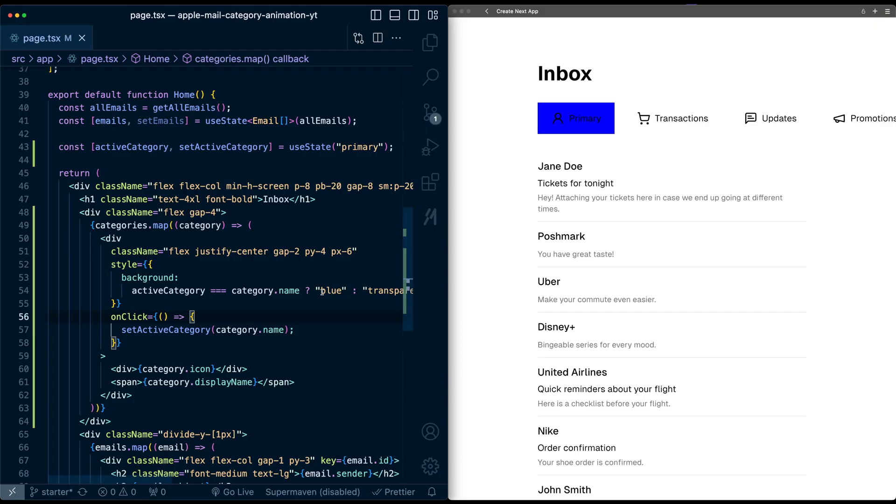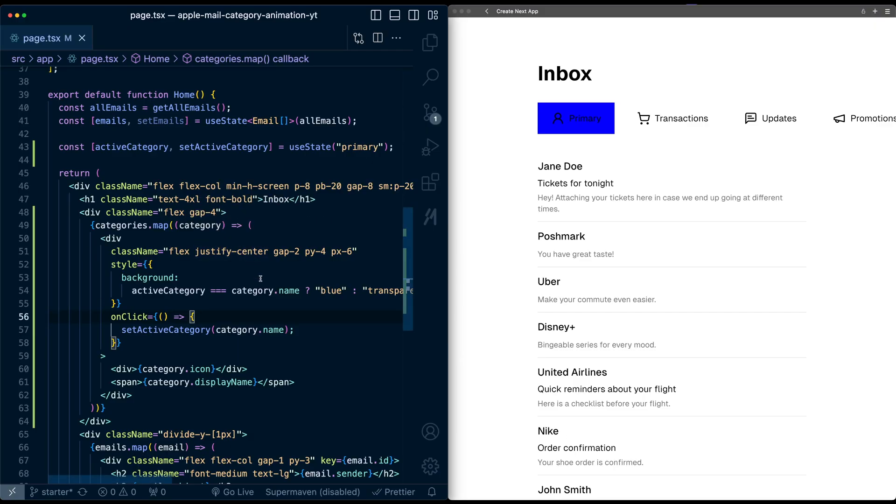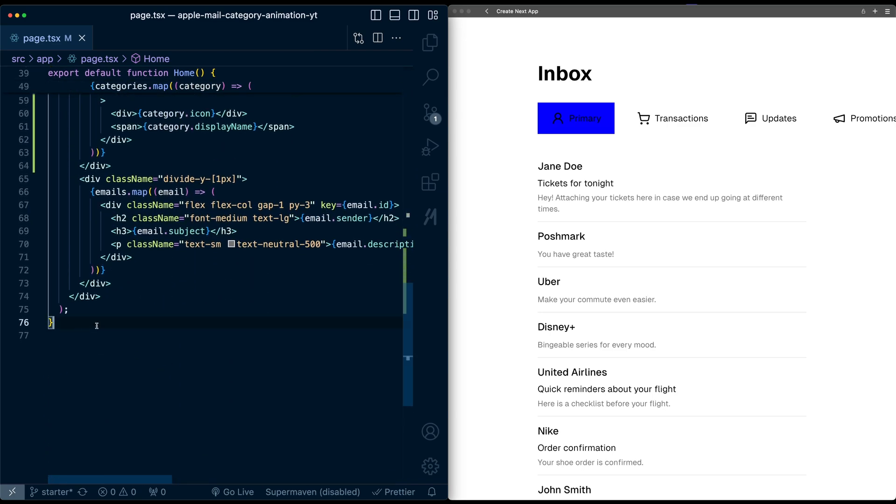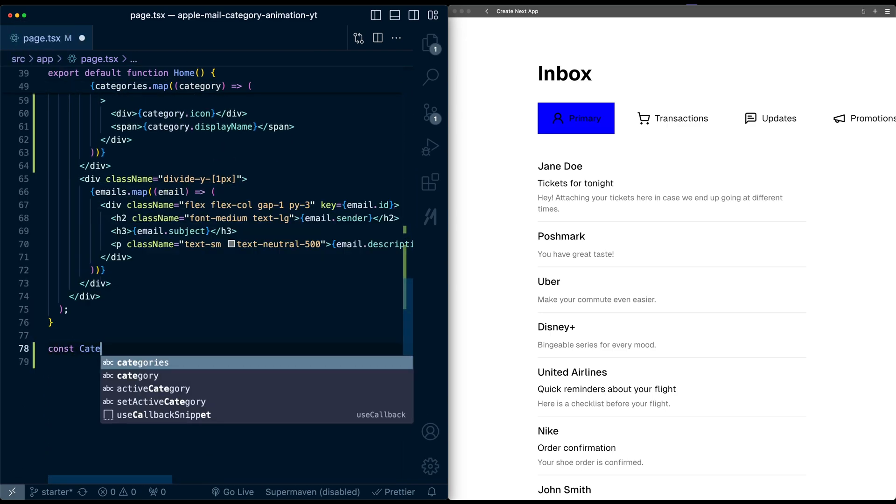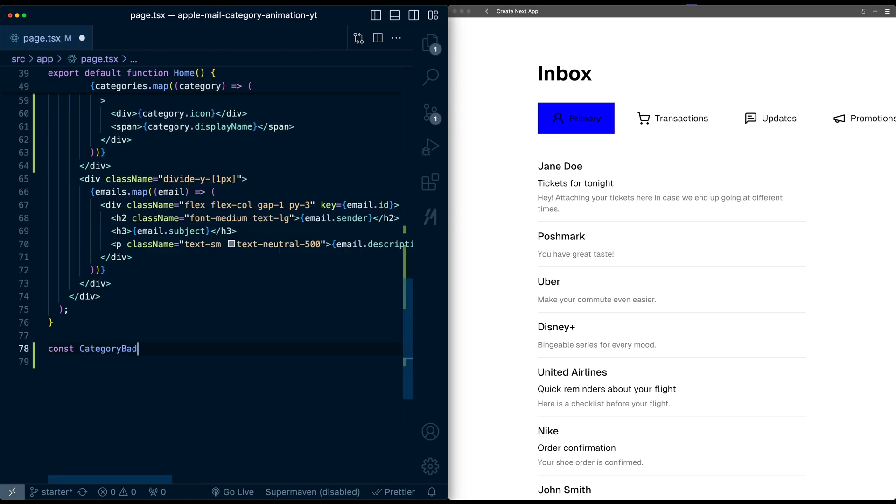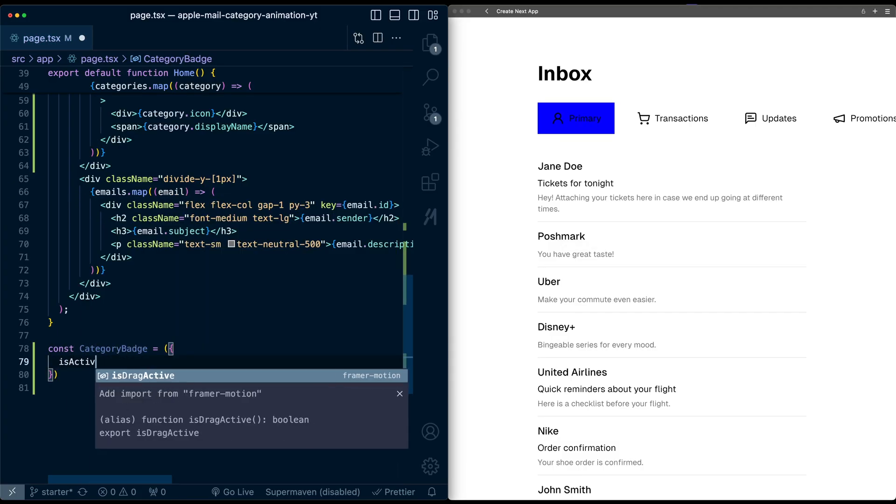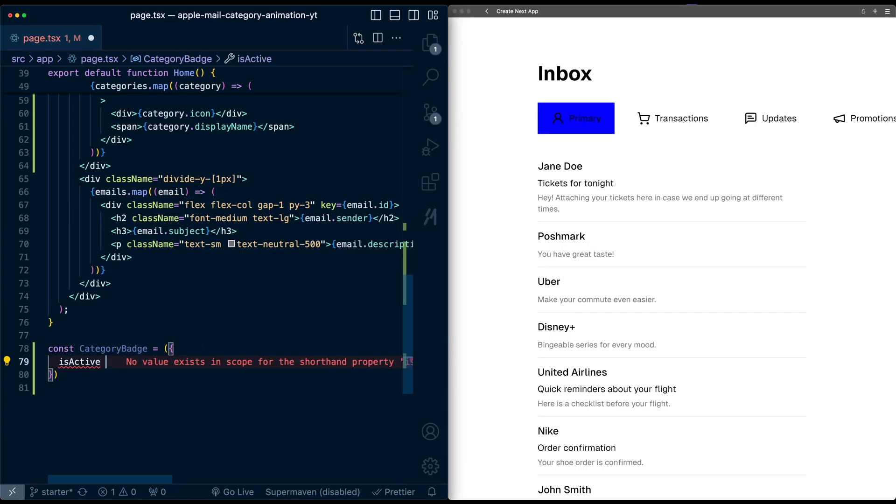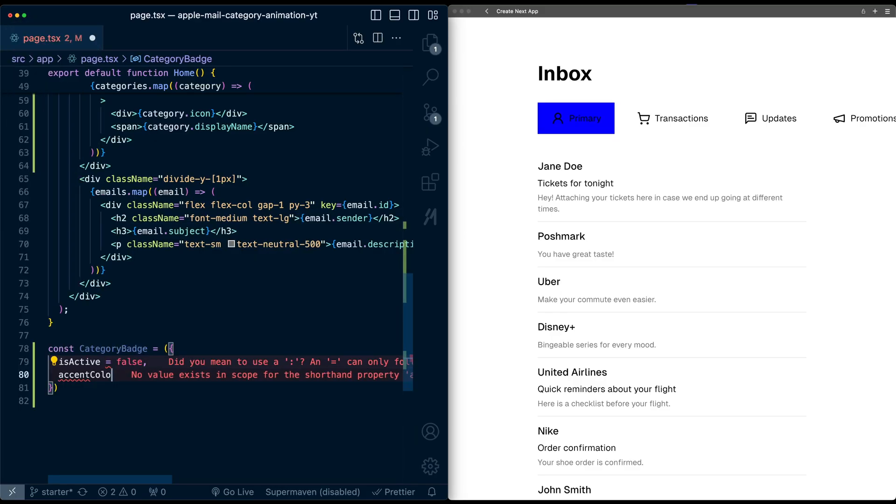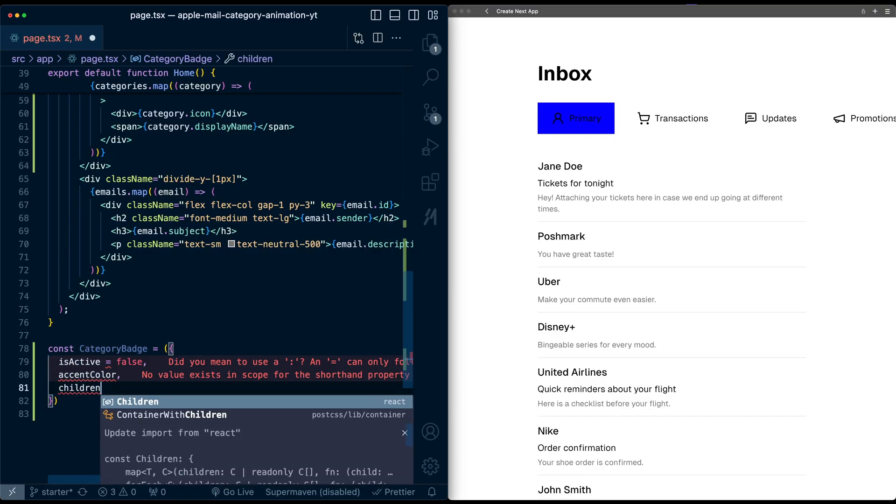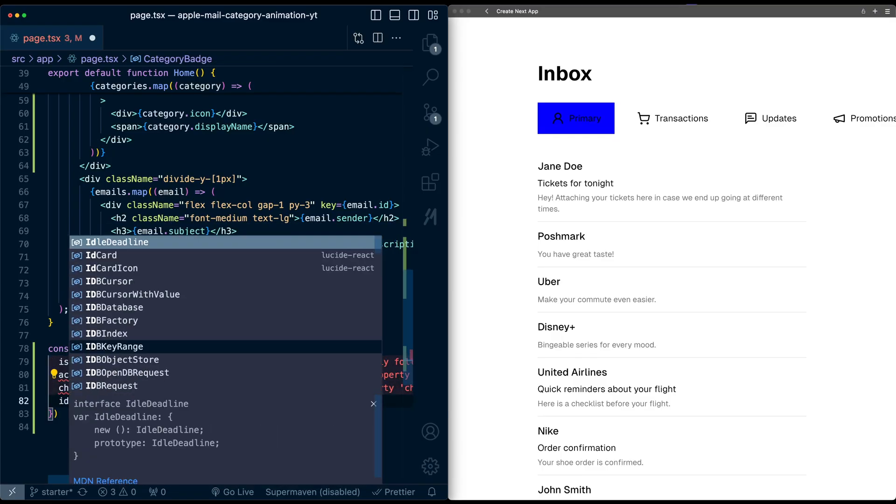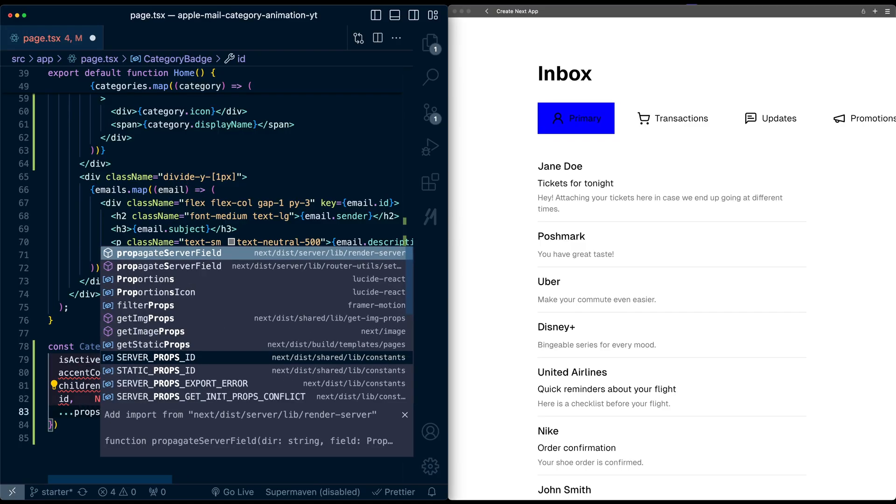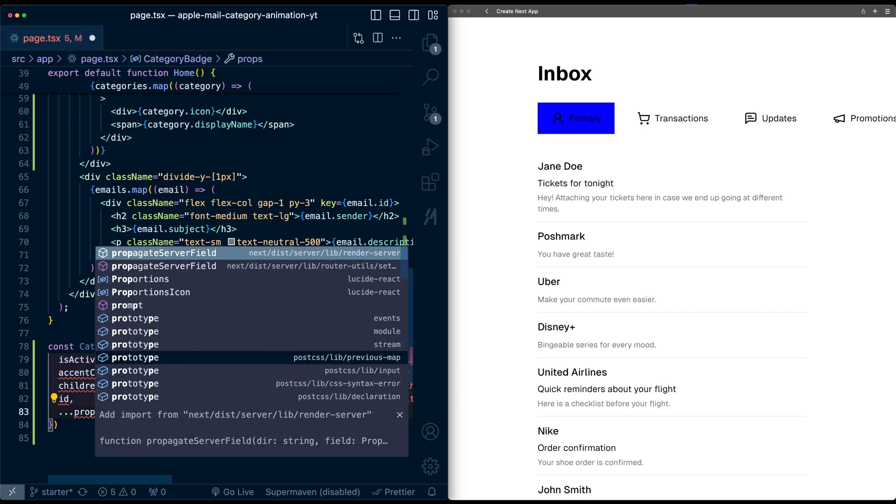To make this easier to manage, I'm going to abstract some of this styling and layout into a different component. Let's go down here and create a component called category badge. Let's have it take a few props. First, is active or not, by default will be false. I'll say an accent color, which we'll use for the background of each category. Pass the children, we're going to take an ID which we'll need in a bit, and then we'll take the remaining props.